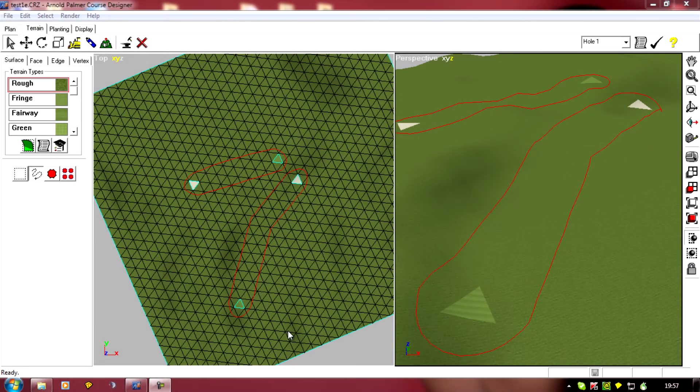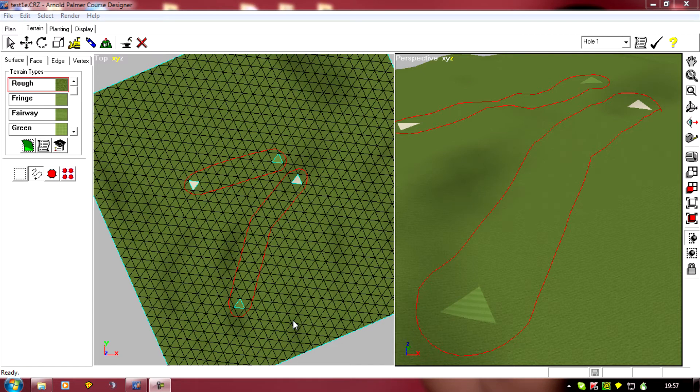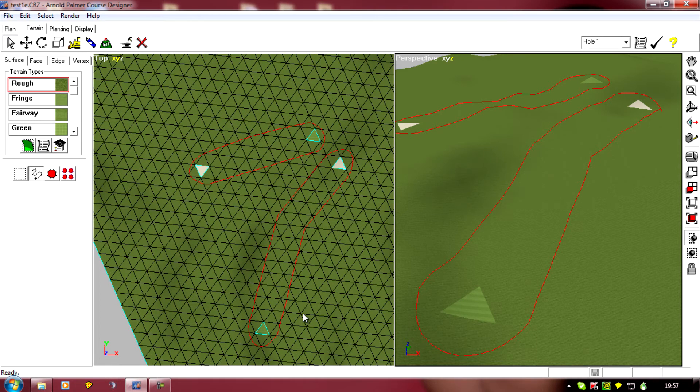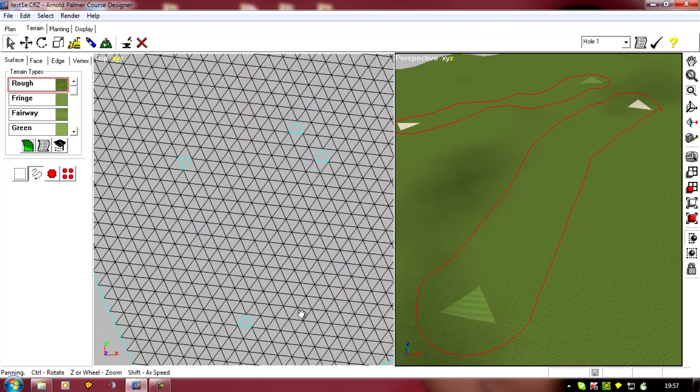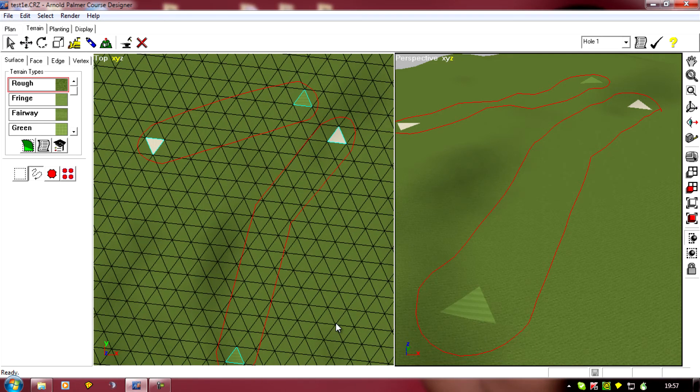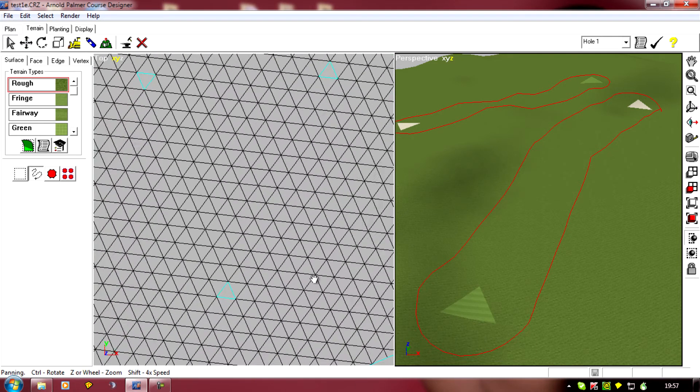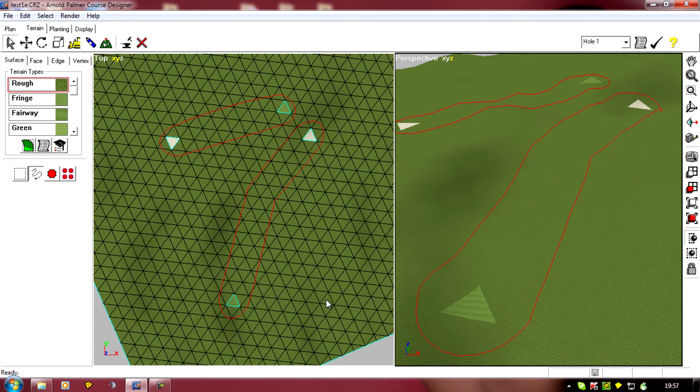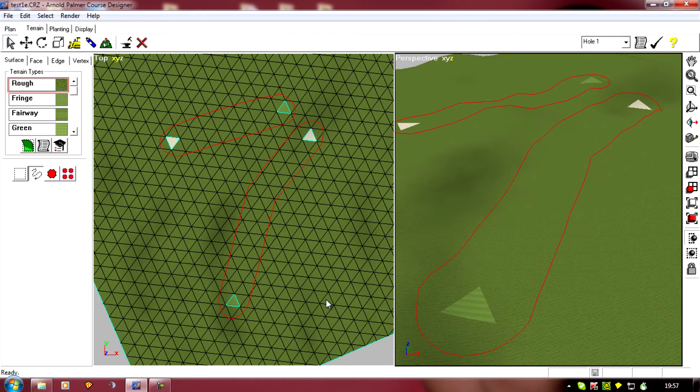Now we've got our whole paths and boundaries in, it's time to mark in where the textures are going to go. It's really up to you how much you mark in at the start. You may want to mark in every single bunker, stream, lake, forest area from the start if you know what you want.